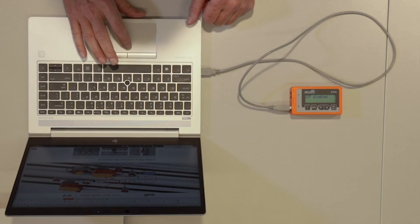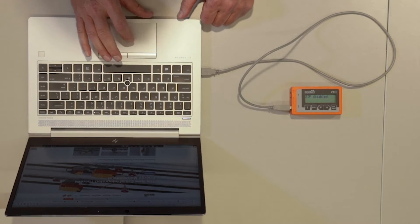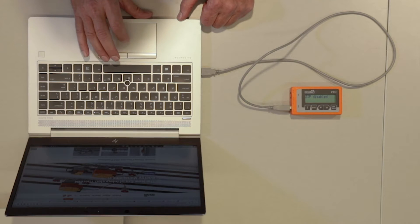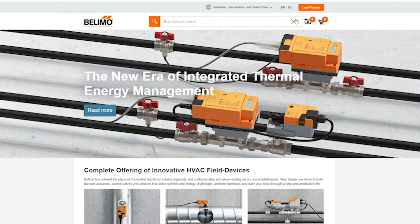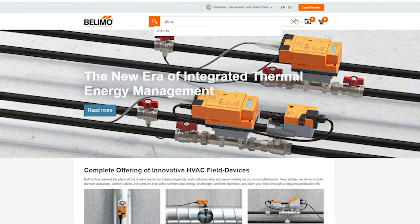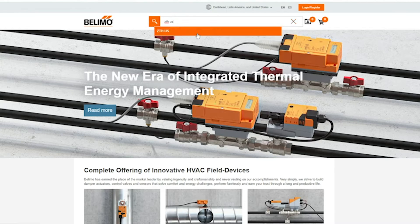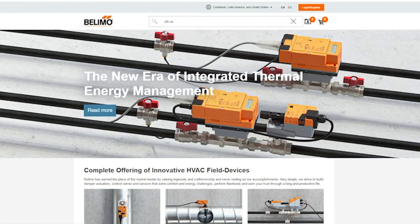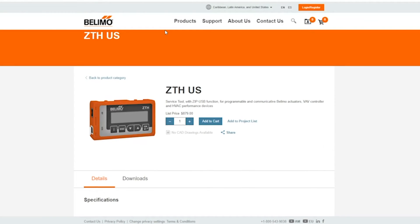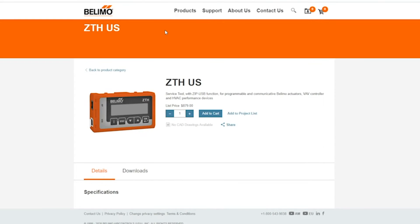The next thing I'm going to do is navigate to the Belimo website and in the search function I'm going to type in ZTH US. It's going to give me only one option. When the webpage opens you should see a picture of the ZTH US.